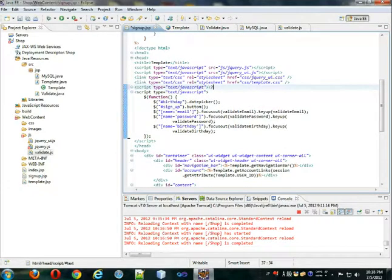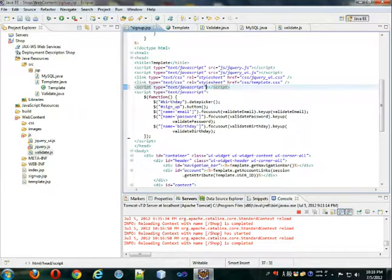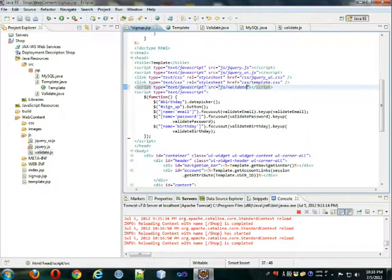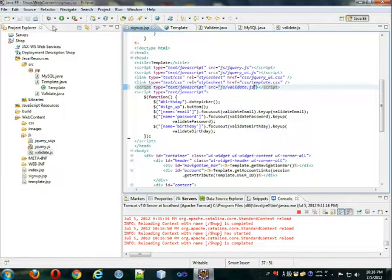So now that we got rid of that script, let's import it now instead. JS slash validate dot JS. Okay, so we externalize that.